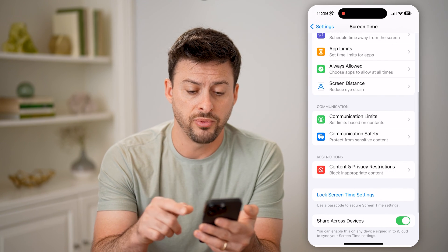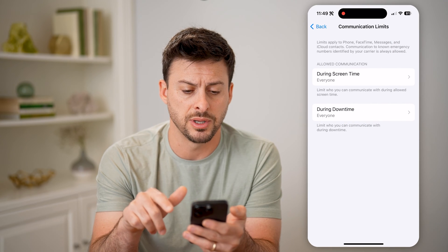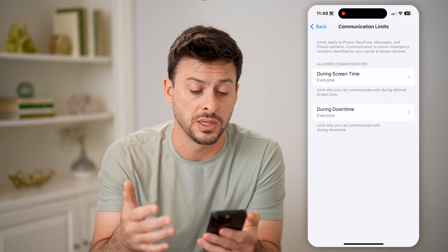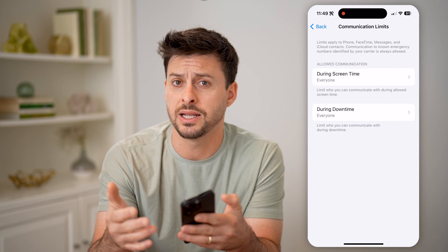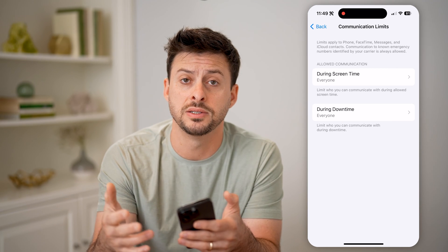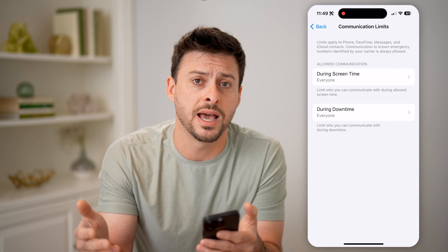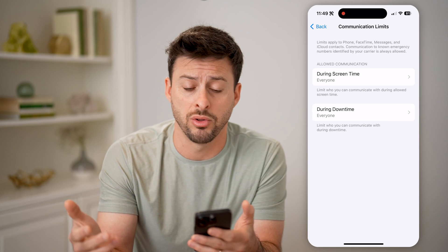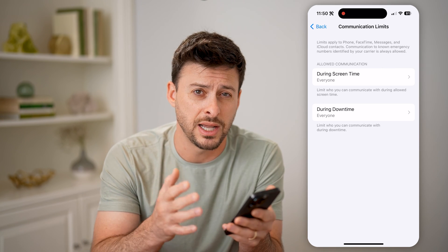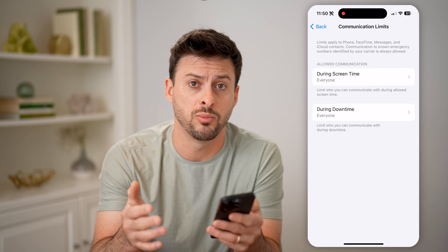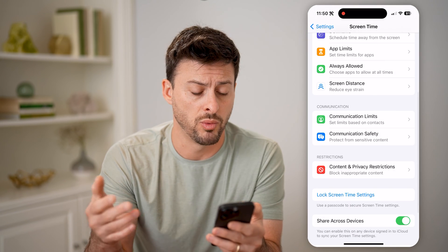If we go back, you can also choose communication limits. This is really nice because you can set it so that they can text their friends during the day, but at a certain point at night it will no longer work — same thing with calls. You can set a specific time window that it will work and then a time window where it won't work.